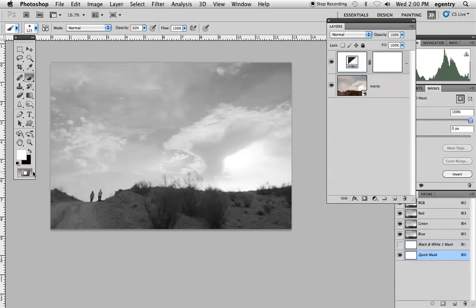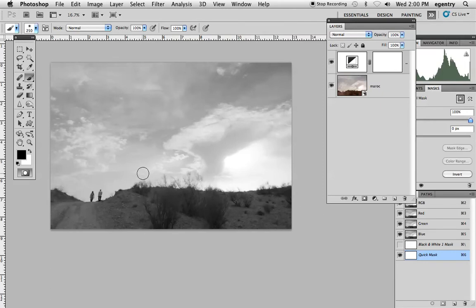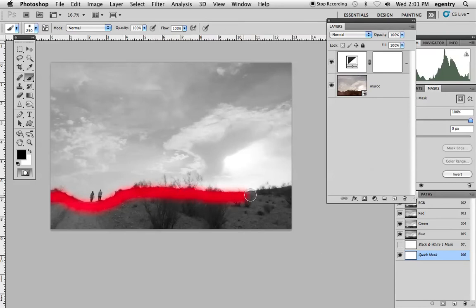I'm going to switch to black in my foreground color and increase my paint opacity. I'll use my right bracket key to get a nice big brush, and I can go ahead and actually paint the areas that I want to select.